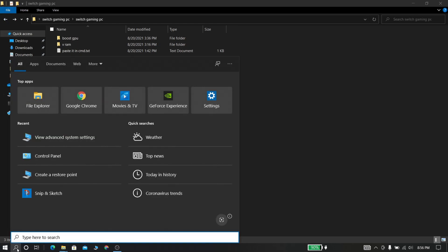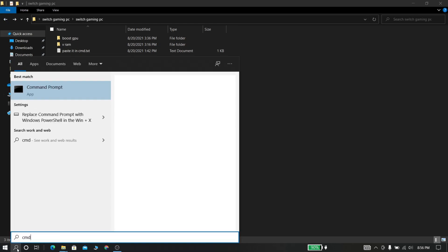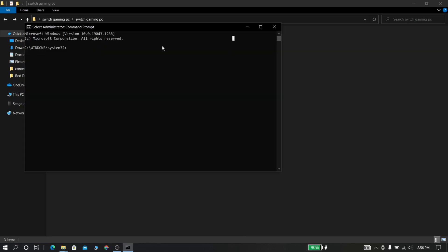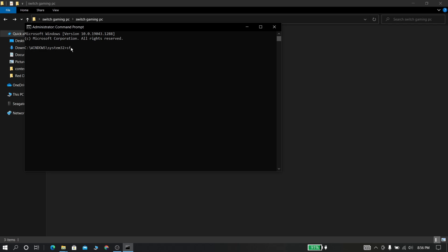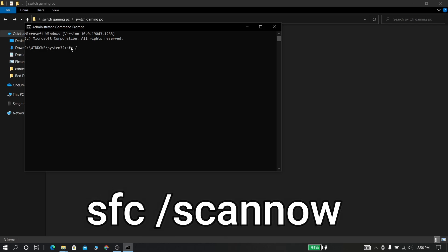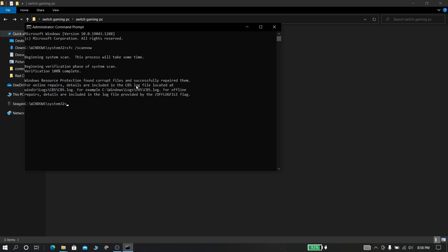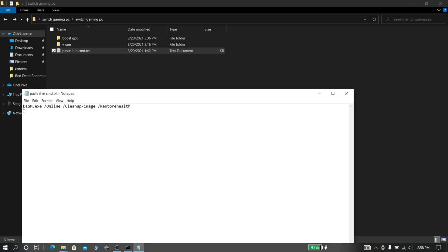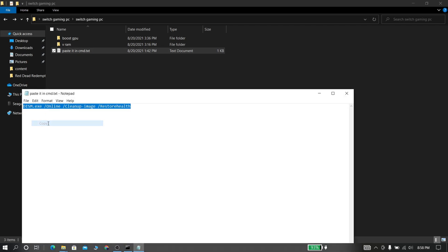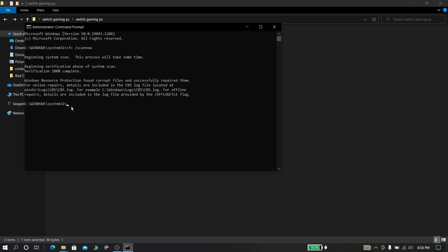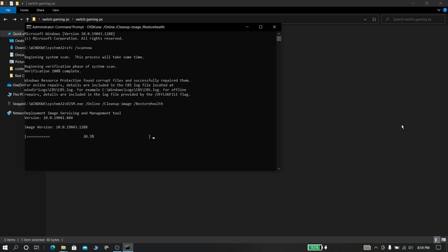Now go and search for CMD in search bar and run it as administrator. Now type sfc space slash scannow then click enter. Now paste the following command which is given in the description, then click enter and wait for some time.